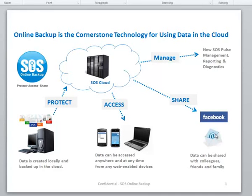So, scoot on over to our help website to look at other how-to videos we've got, or check out the SOS website and download a free trial. Thanks for your time.